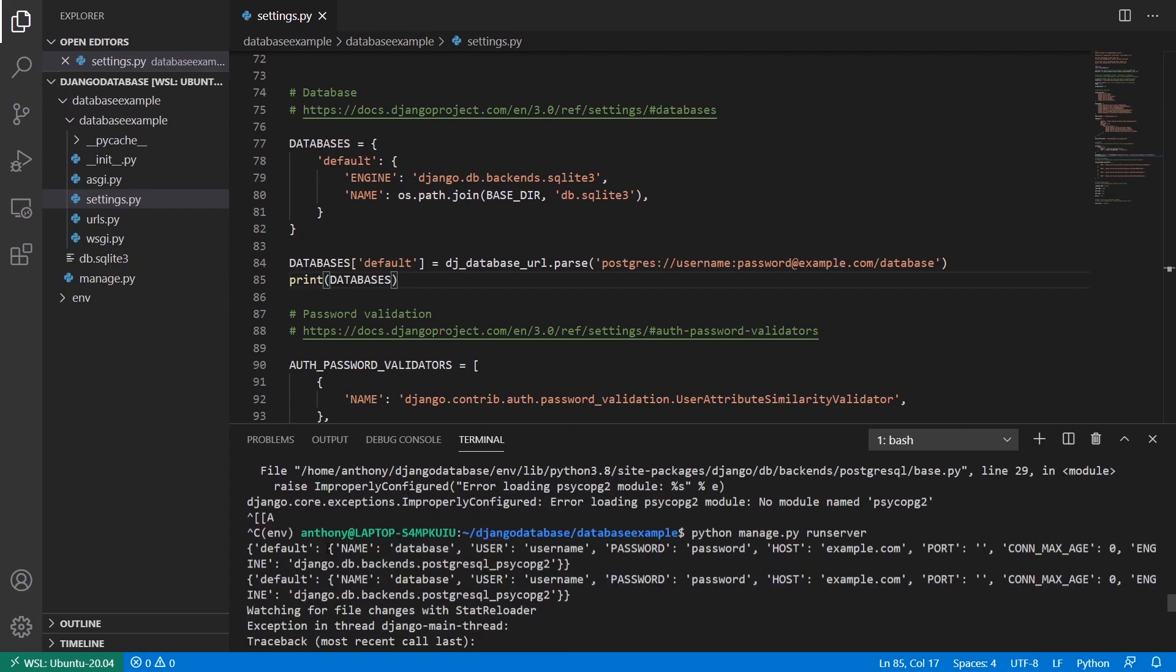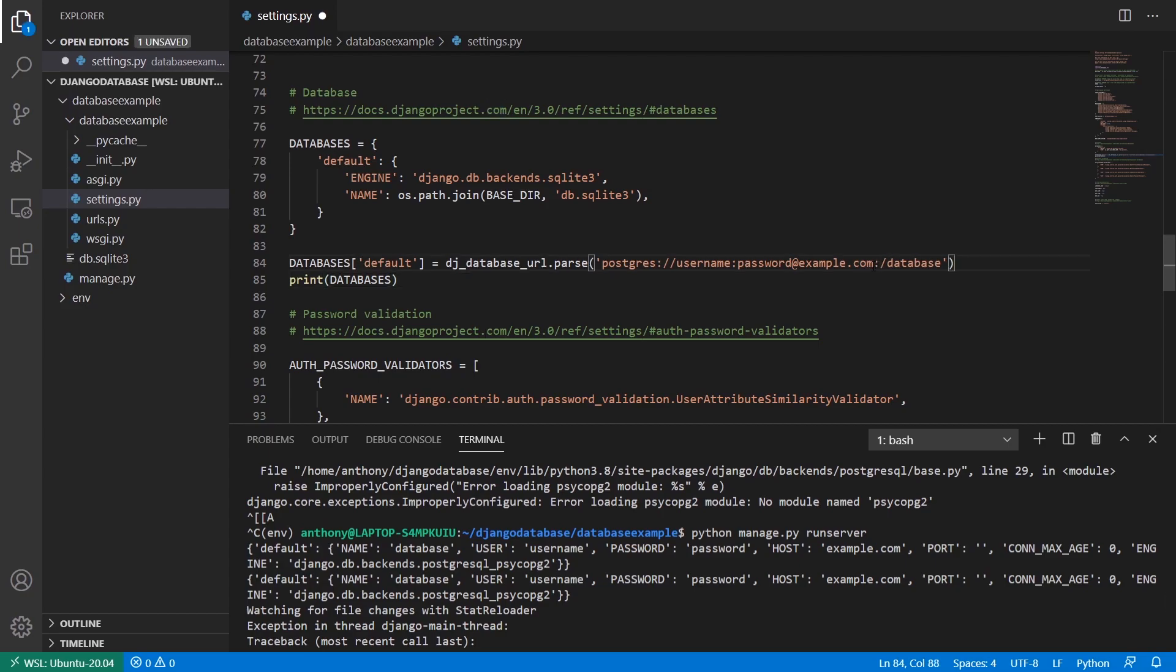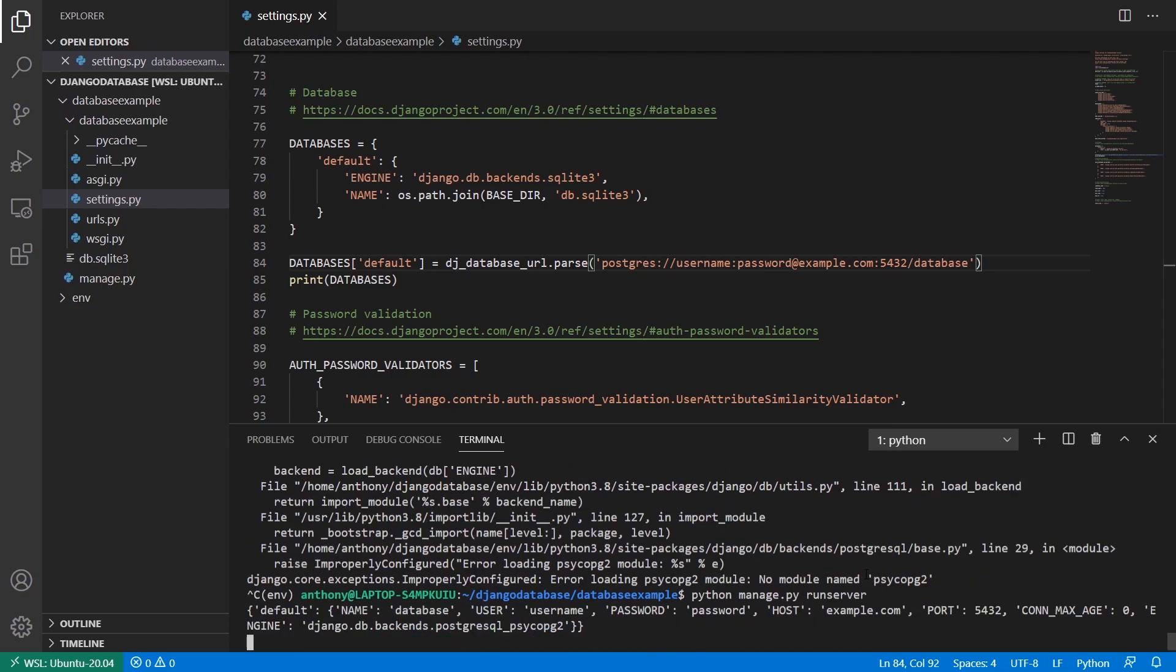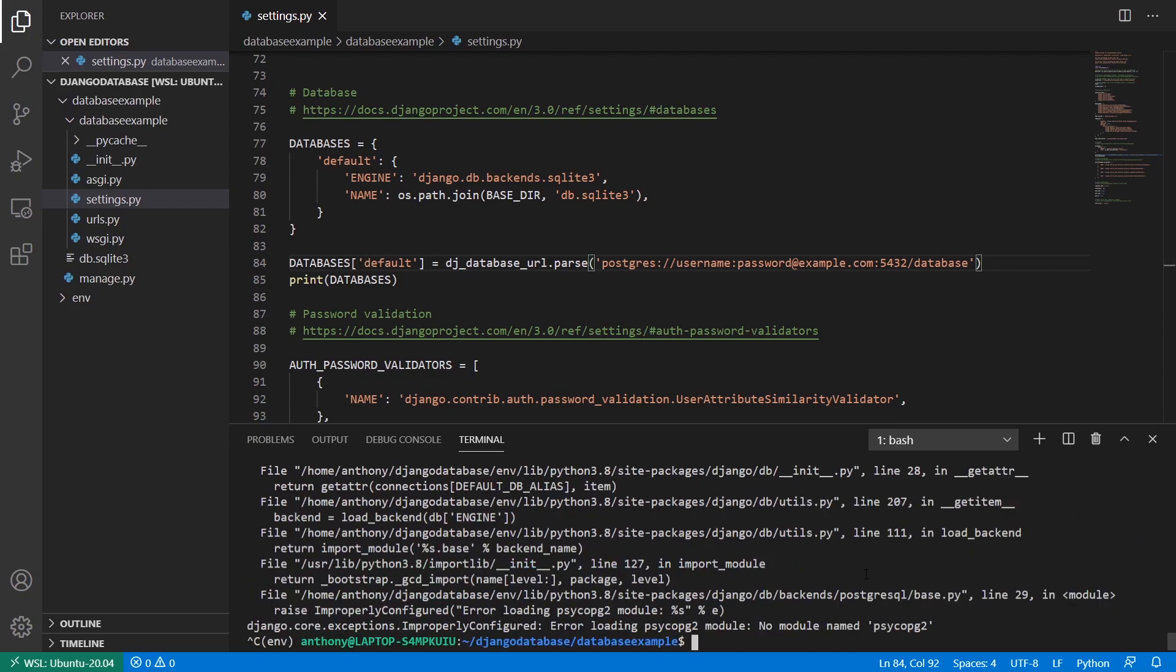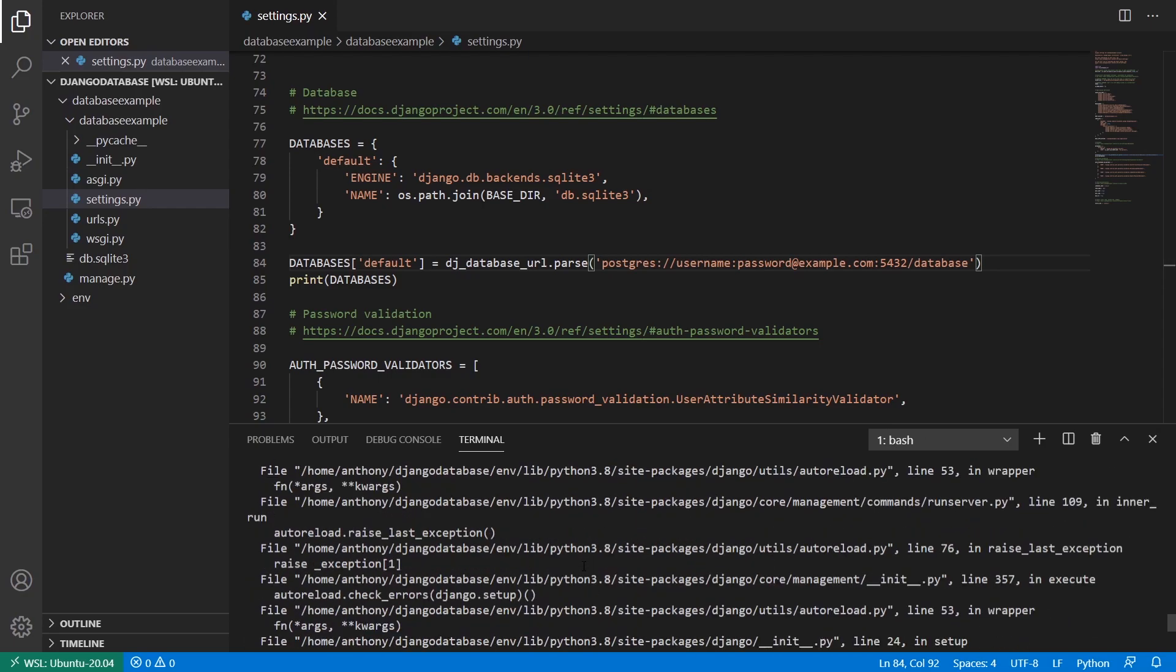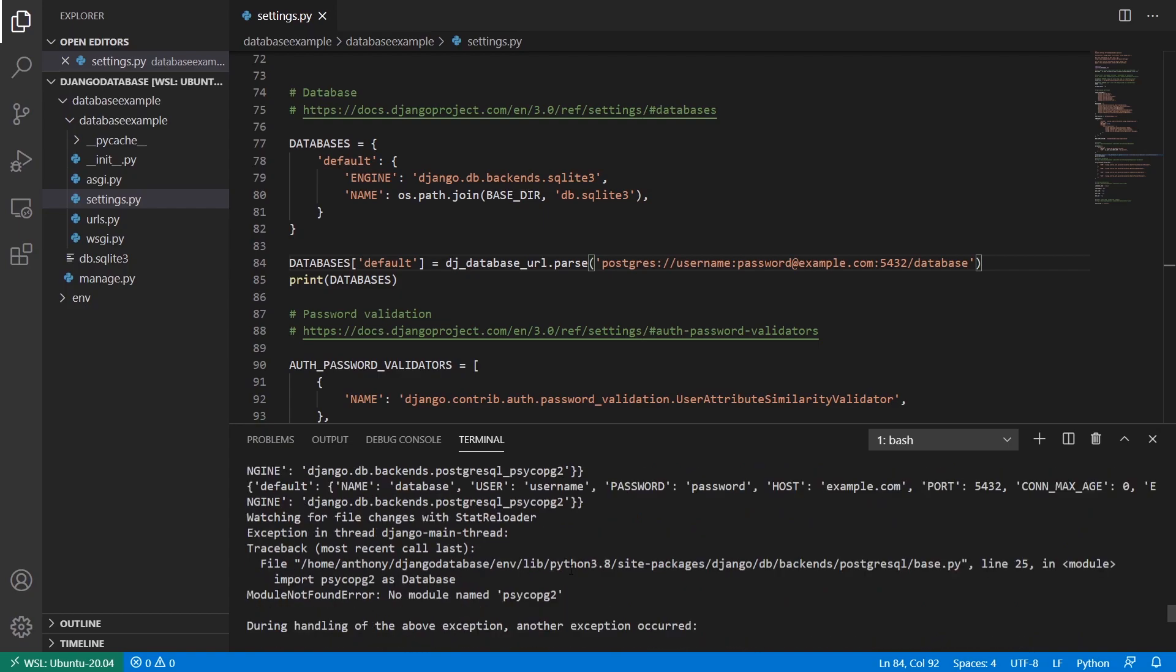What's important is the configuration here. So we see now default, we have name, database, user, username, password, password, host, example.com, and port is empty. And of course, I can put the port here as well. I can do like, I think it's 5432 or something like that. So 5432. So now if I do this again, and then scroll up to the configuration, we see the port is 5432.